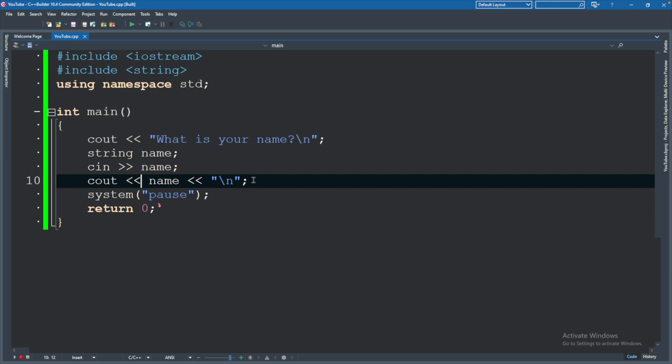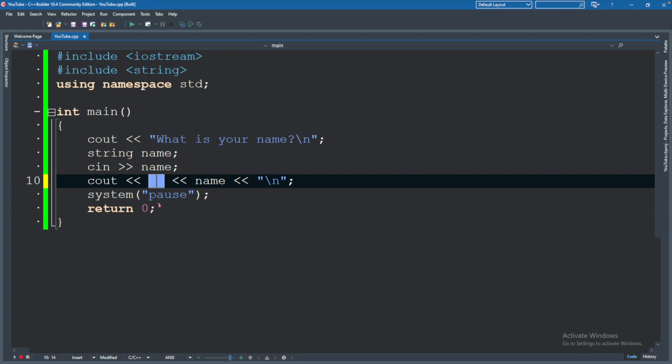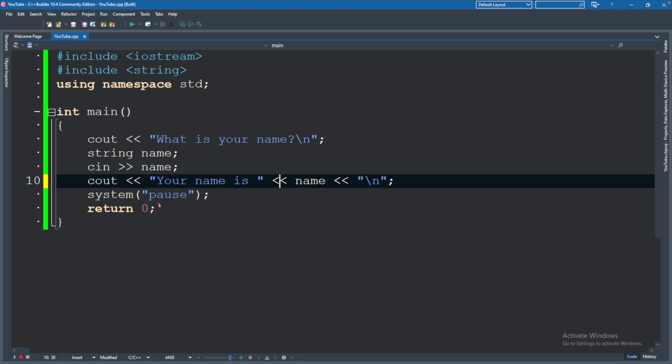We could easily build on this to do different things. So for example, we could add a string in here saying your name is, and then a space. So it looks nice and then it'll have the name and then we could put a period that would come after the name.